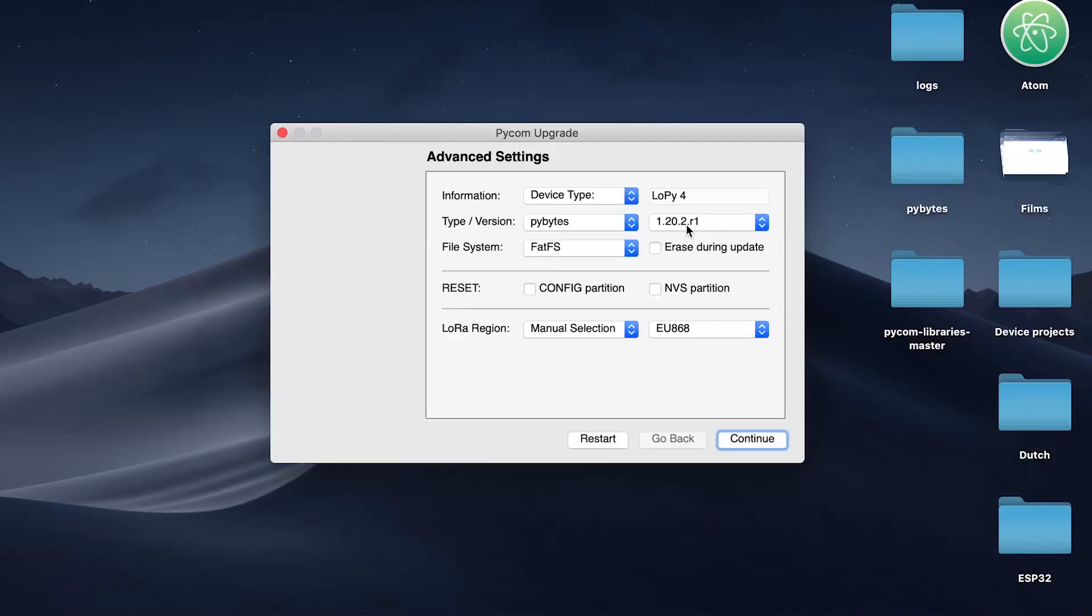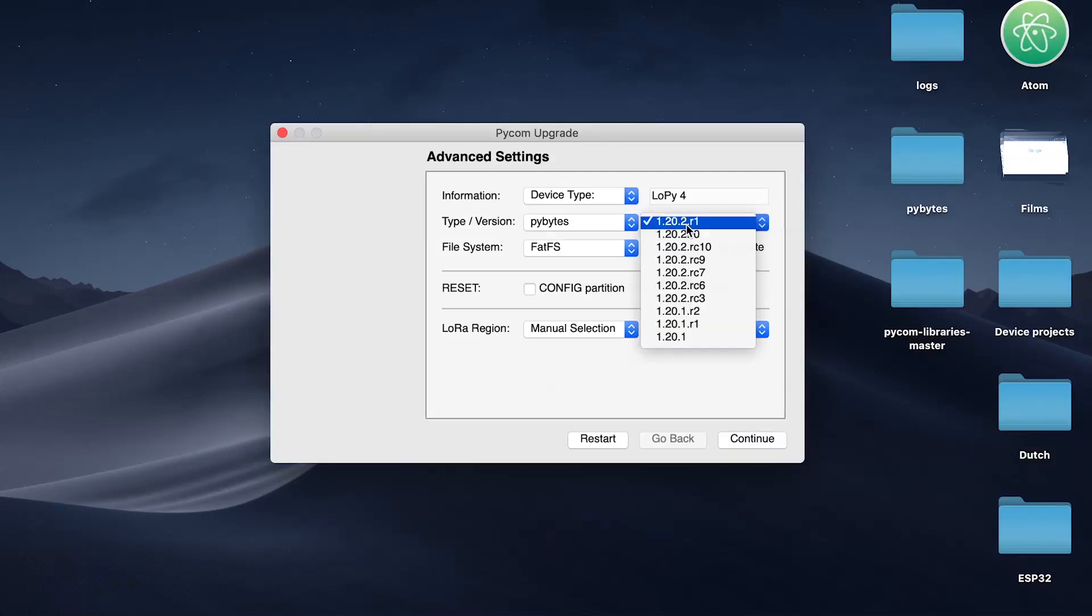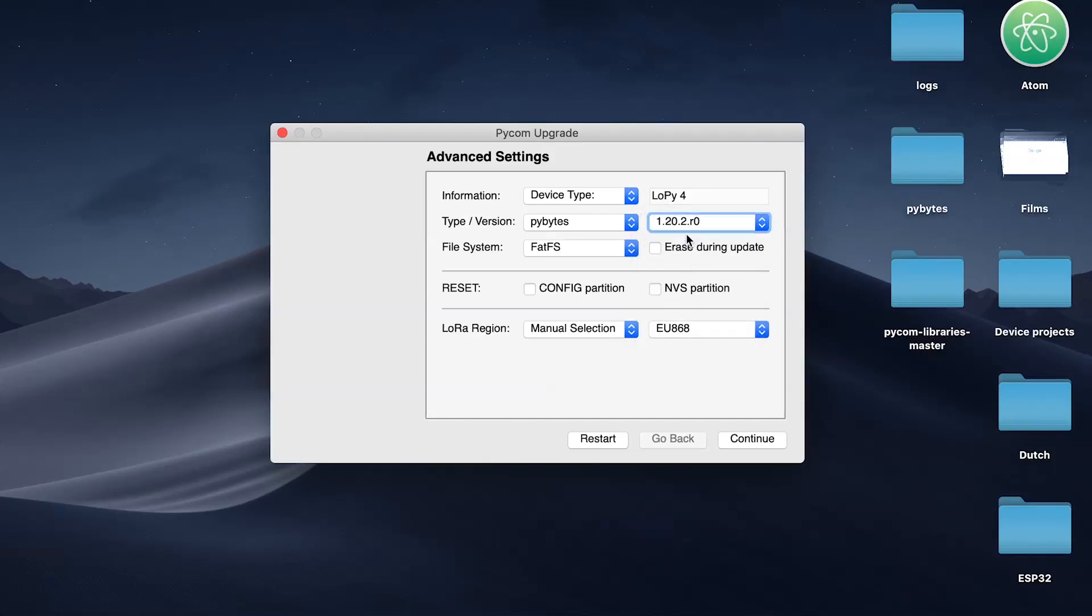And here I'm not going to the latest firmware option, because I need to show you a pretty nice feature that we have in PyBytes. Let's go with one before.